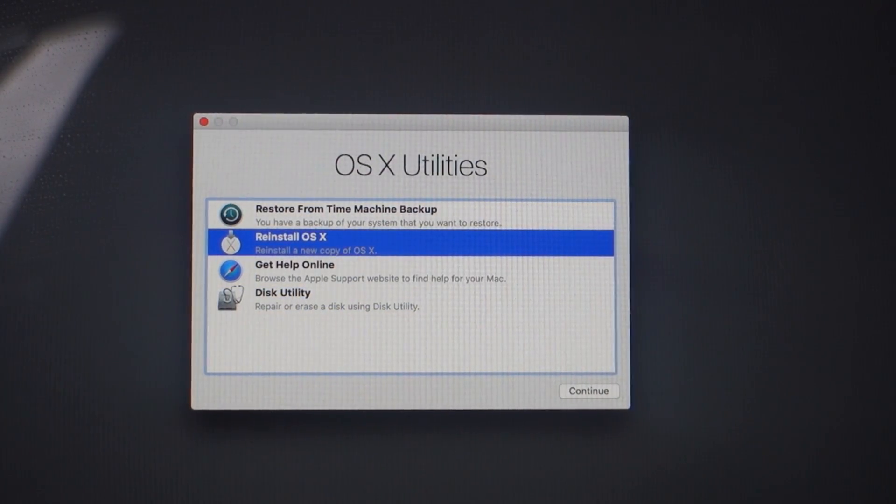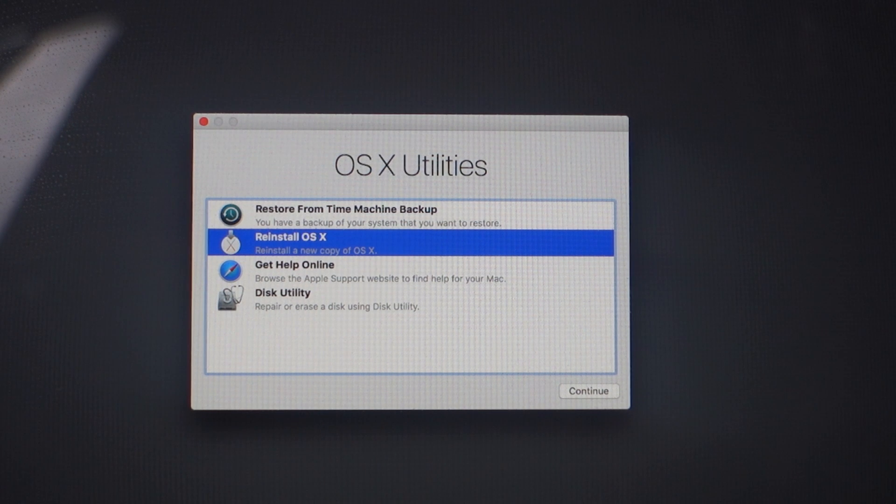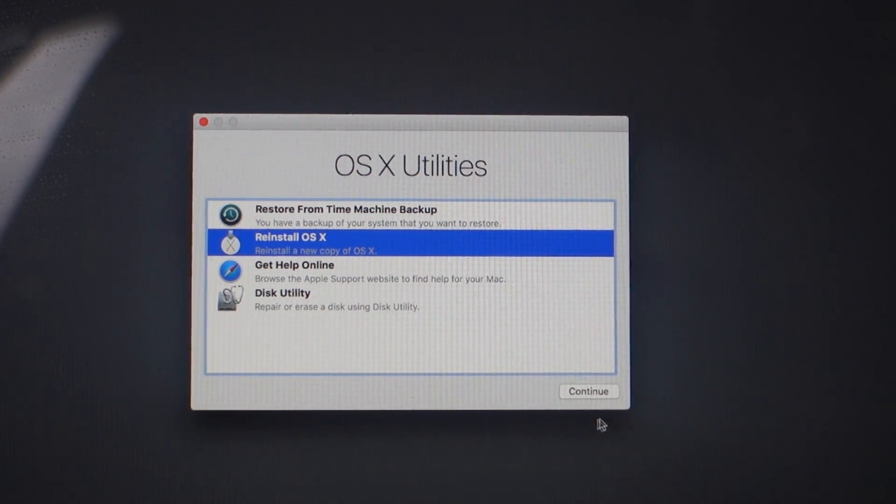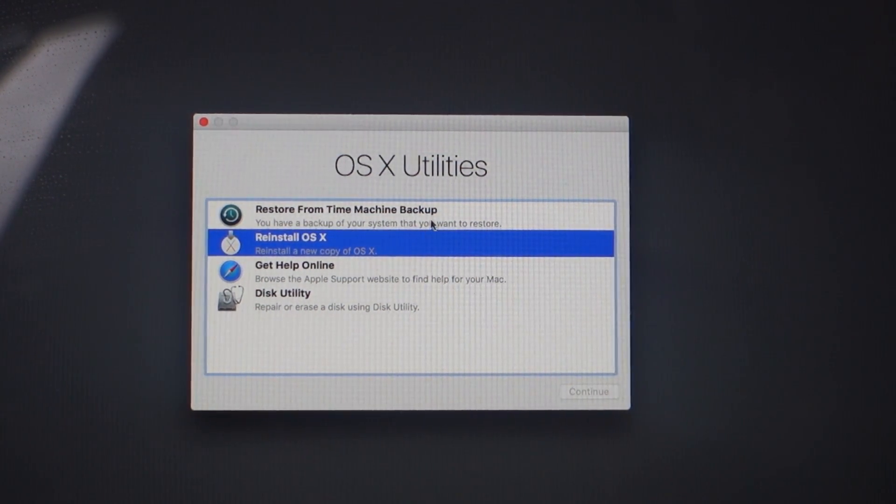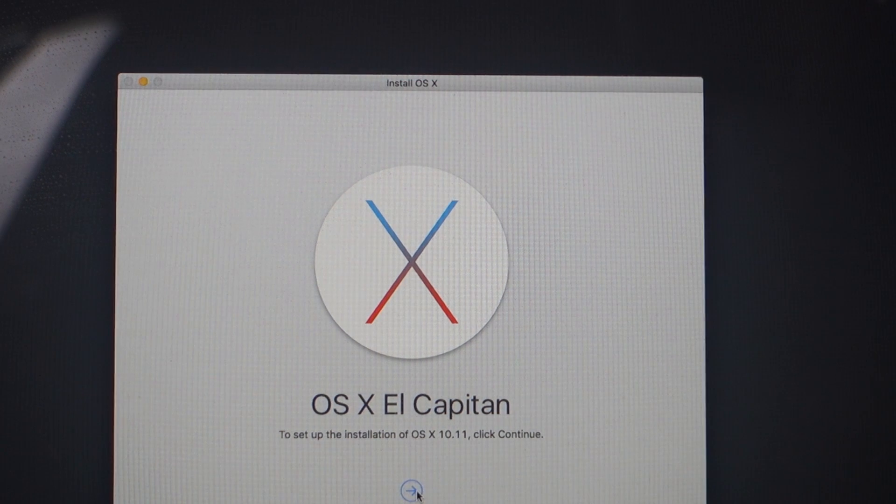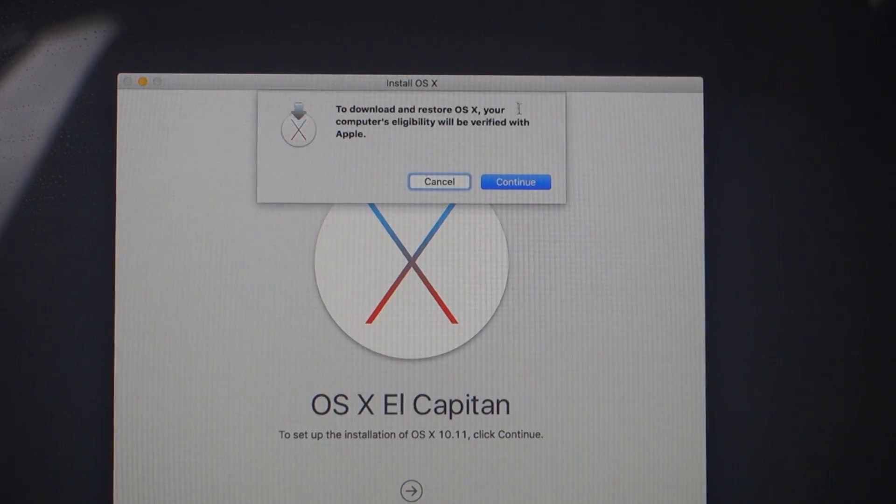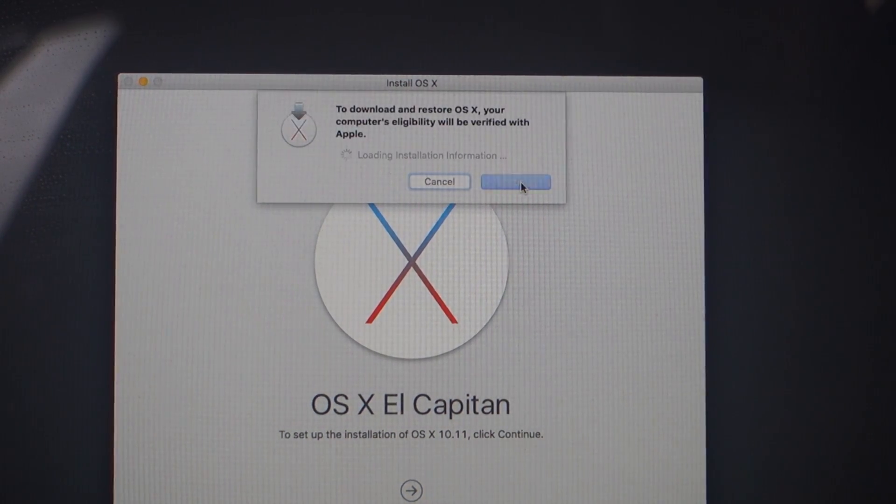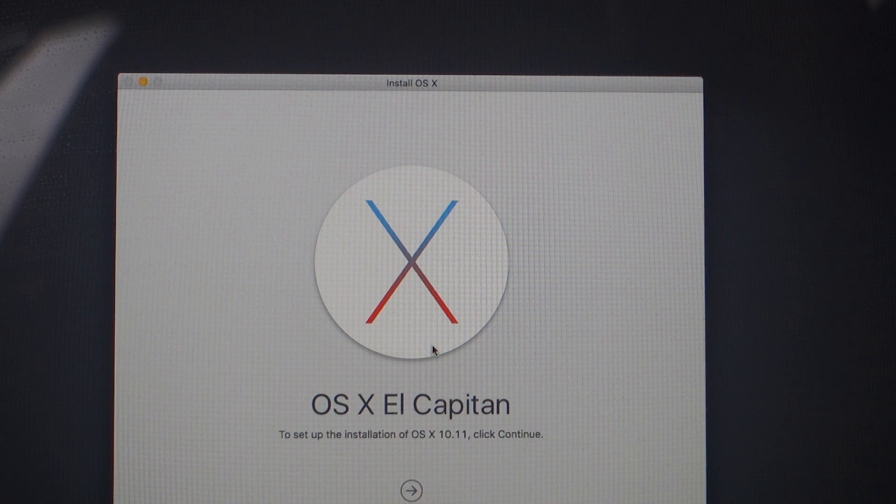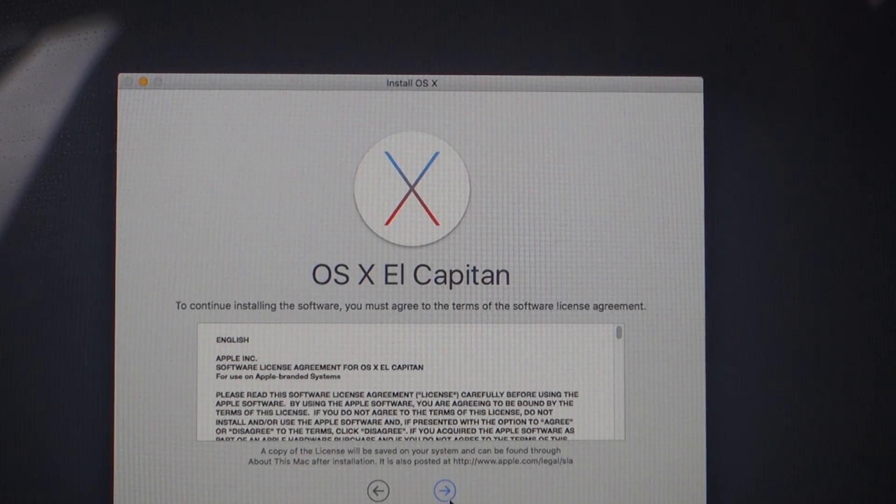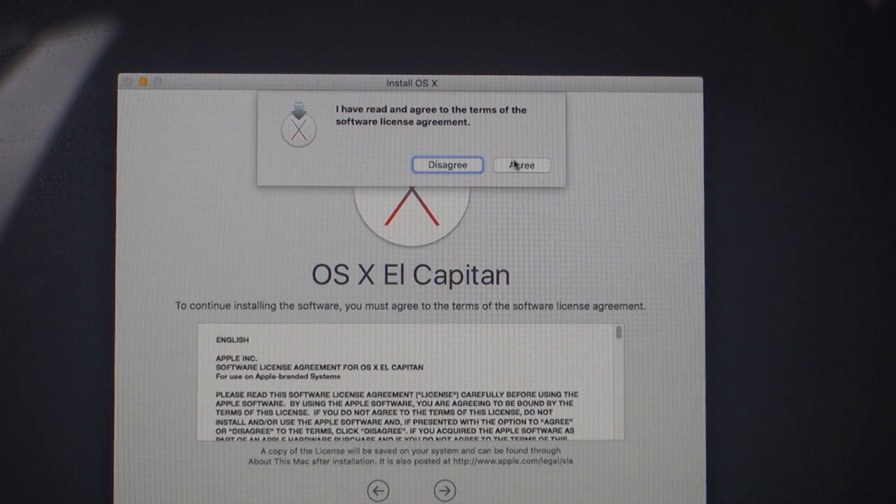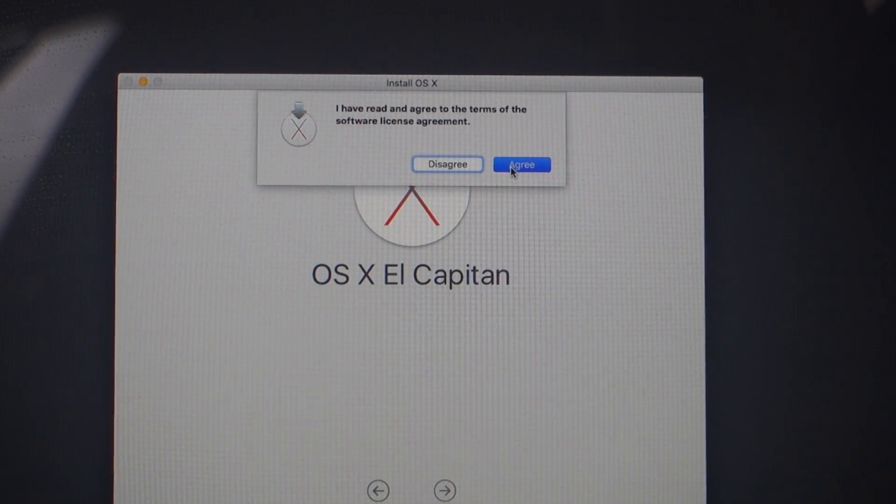All we need to do now is go into the area entitled 'Reinstall OS X.' Click Continue, and then you're in the installation area. Click Agree.